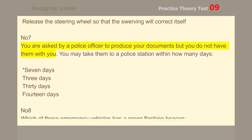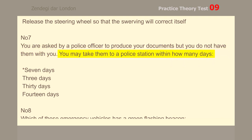Number 7. You are asked by a police officer to produce your documents, but you do not have them with you. You may take them to a police station within how many days? 7 days.